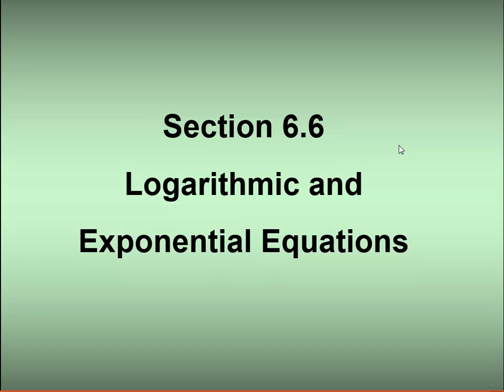In this video, we're going to take a look at section 6.6, and we're going to basically tie together everything we've been talking about up to this point, which is inverses of exponential and logarithmic functions — that relationship. We've been talking about this in the last video with a little bit of foreshadowing, and here we'll officially tie this all together.